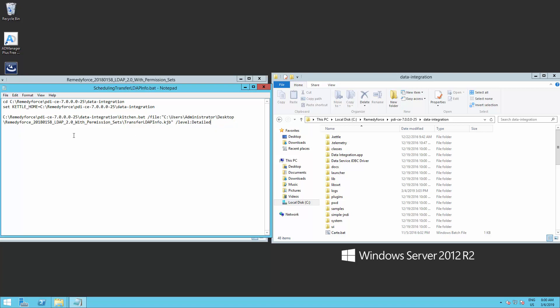Also, make sure there is no additional lines or spaces at the end of the script. There should be only four lines. Now, save the file and open a command prompt as an administrator.